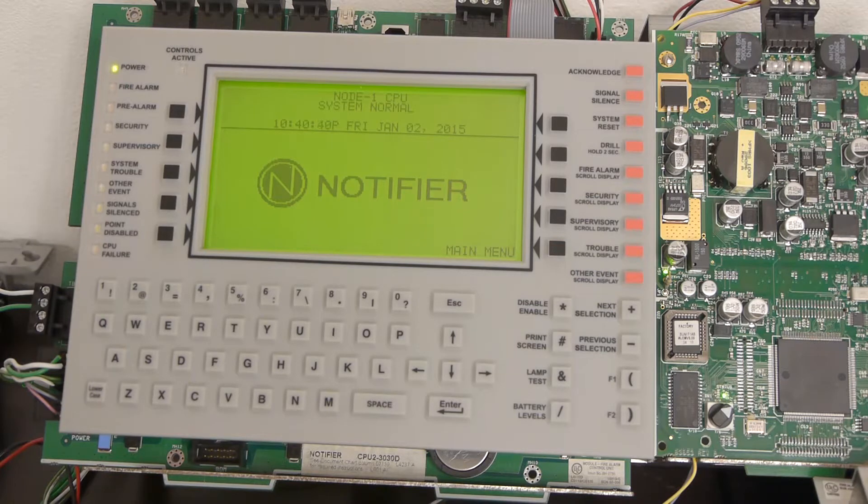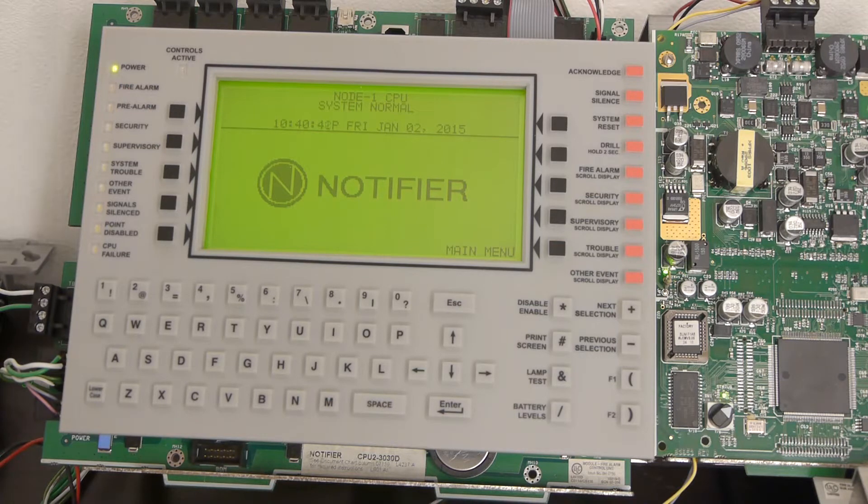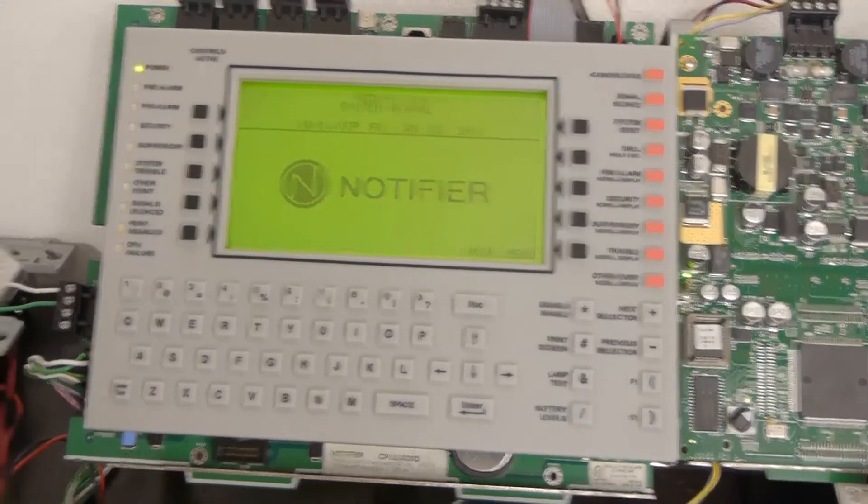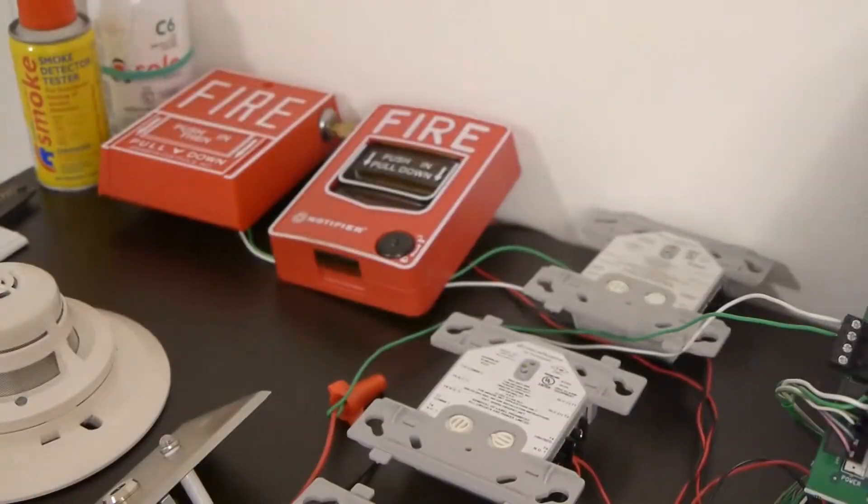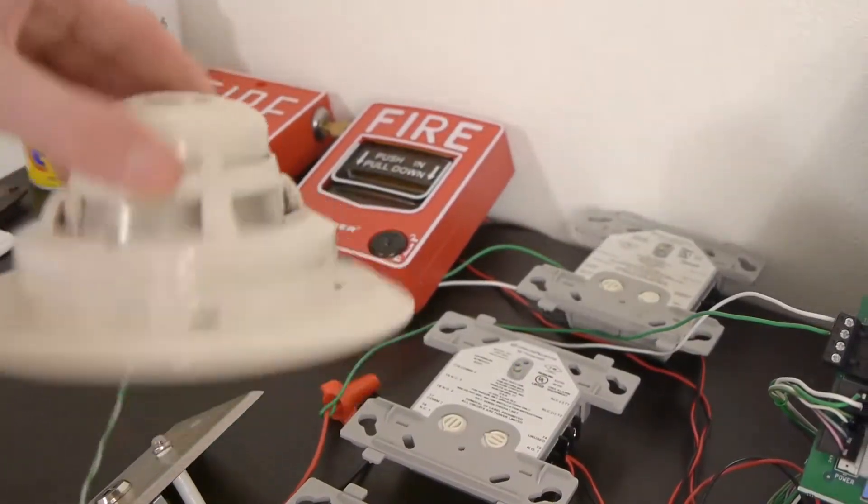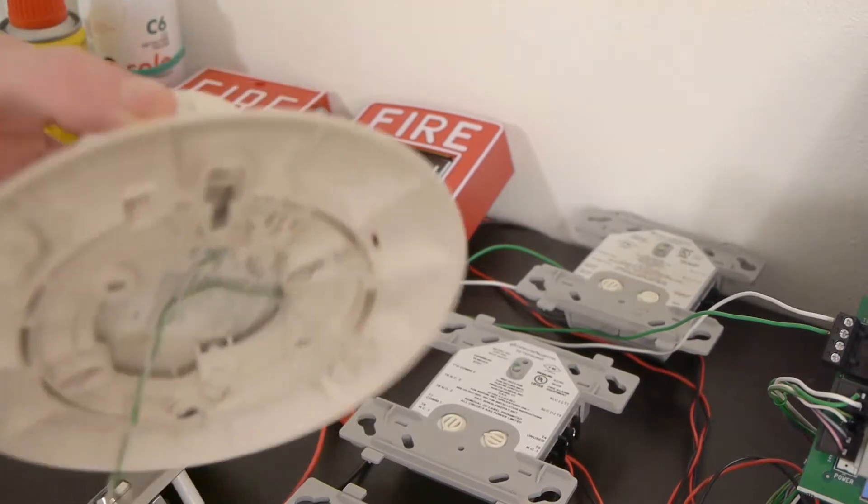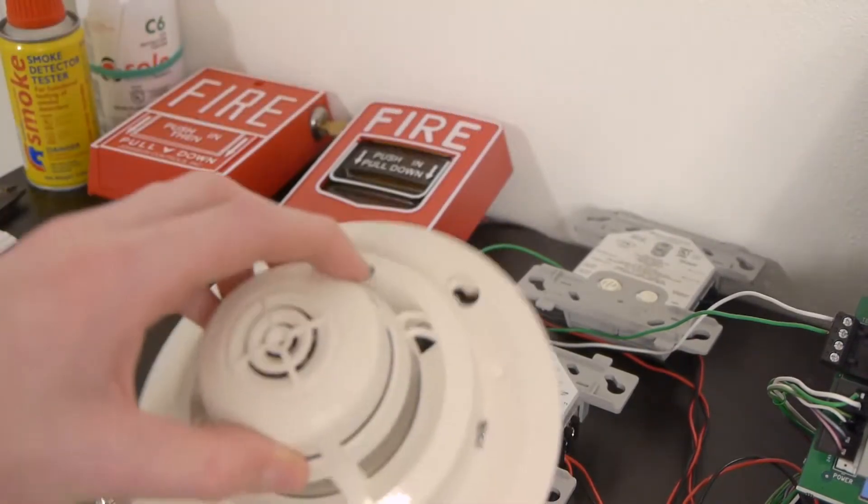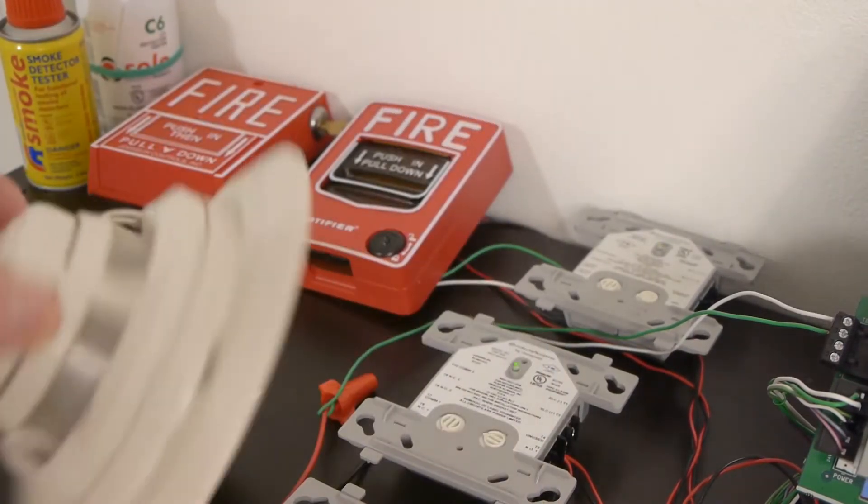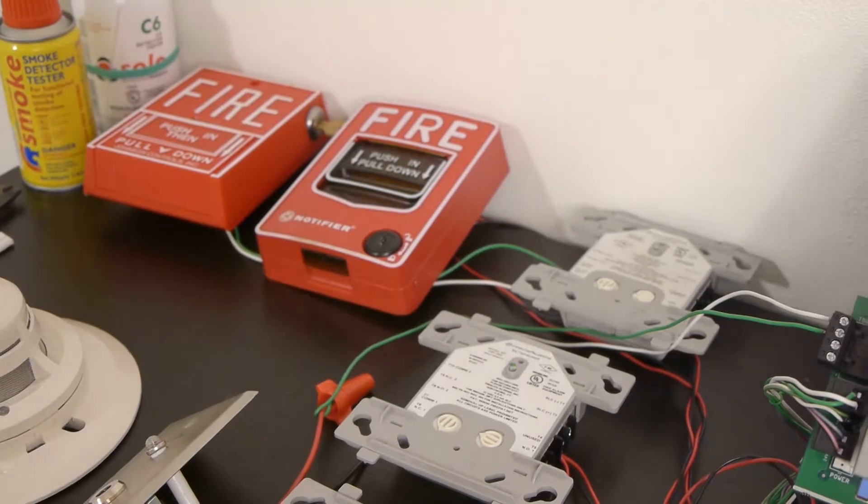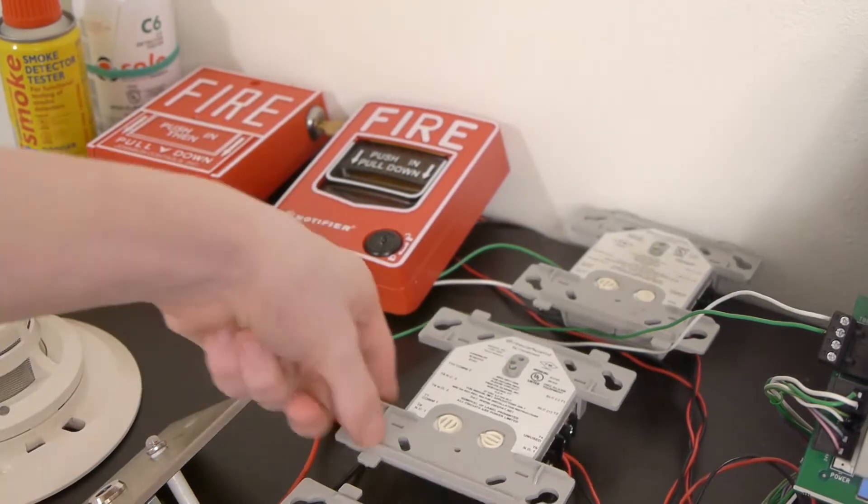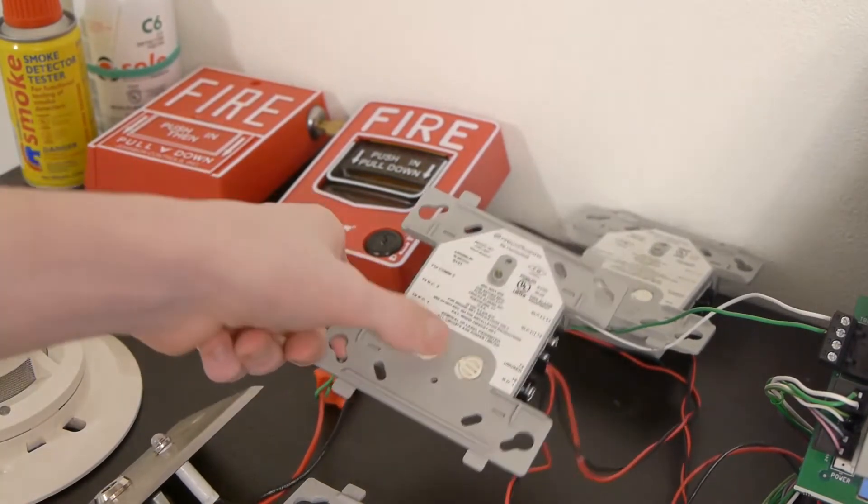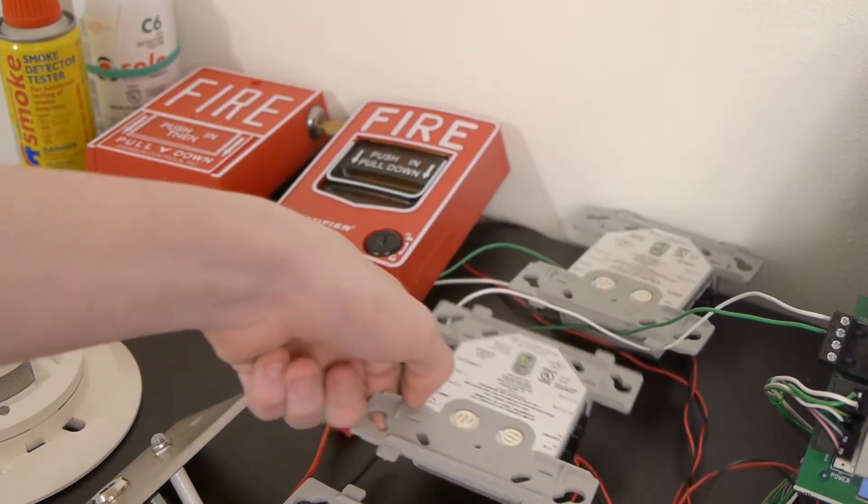The first thing we're going to do is figure out which device we're going to enable or disable. You should already know which device this is. If you know which detector head it is, you can take the detector head off the base and look on the back, or there should be a label on it somewhere that says what the address is. If it's a module, you can take the cover off and look at the dials.